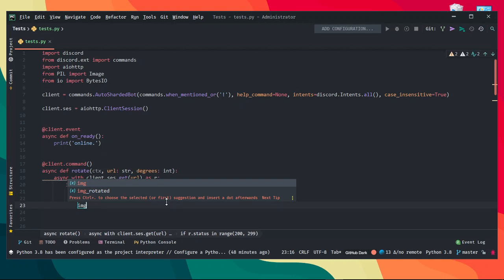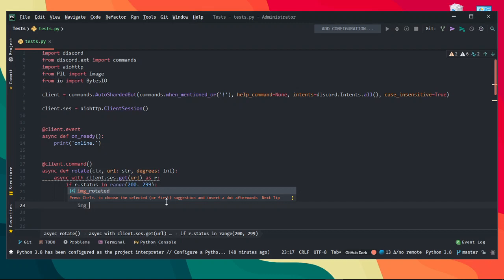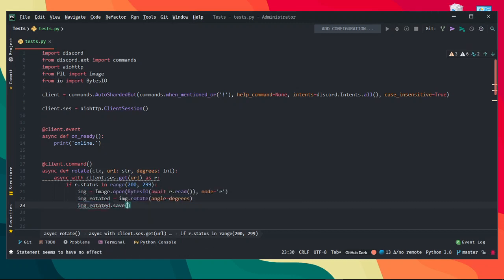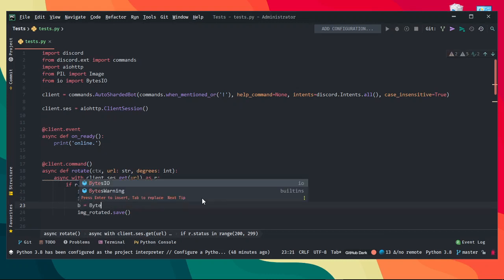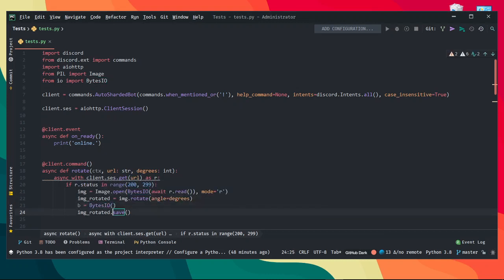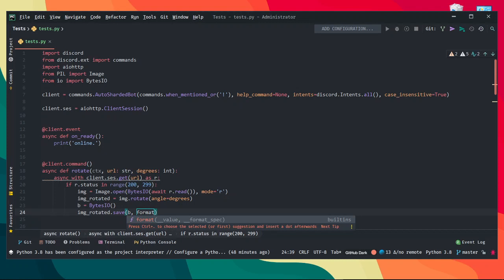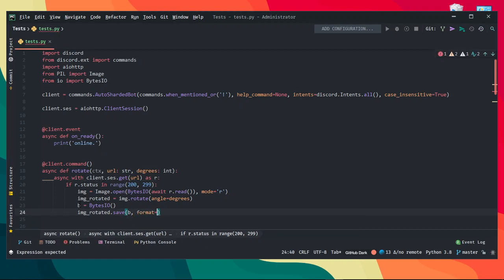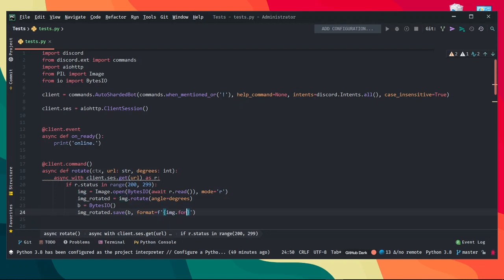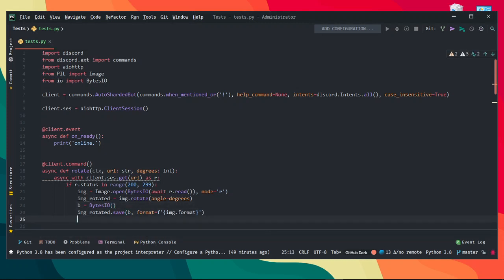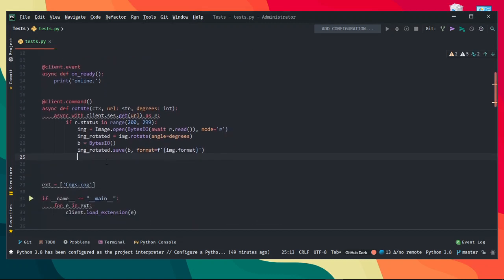I'm gonna save this rotated image and post it onto the discord chat. So image_rotated.save, we're gonna go ahead and make a variable called b equals BytesIO. Well just in case, we're gonna pass in b, format equals, we wanna actually get the value of it anyway, so we do need to make that variable. And we're gonna do image.format. This hasn't failed me before and I think it should work. If it is a webp image, I think it might not work though.